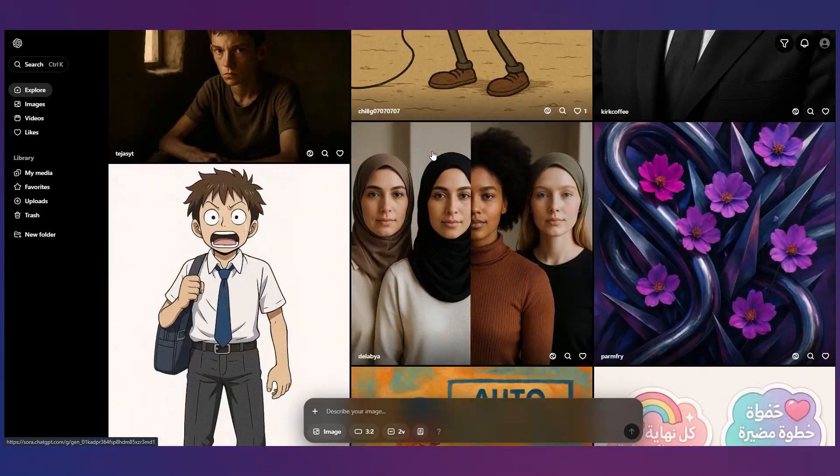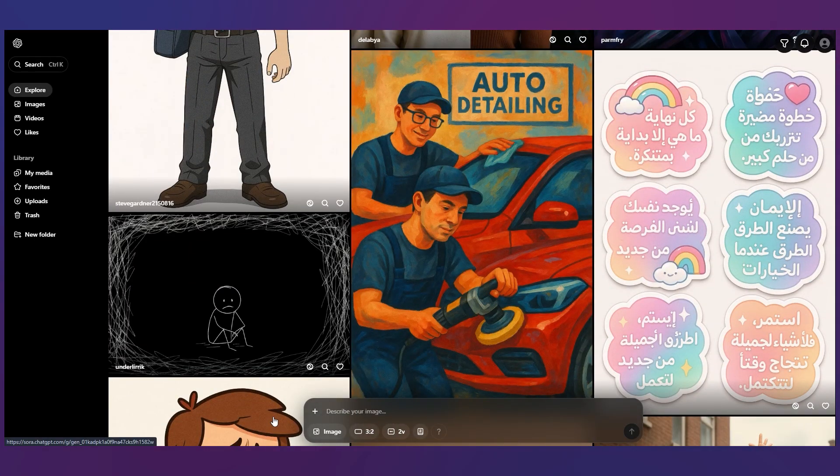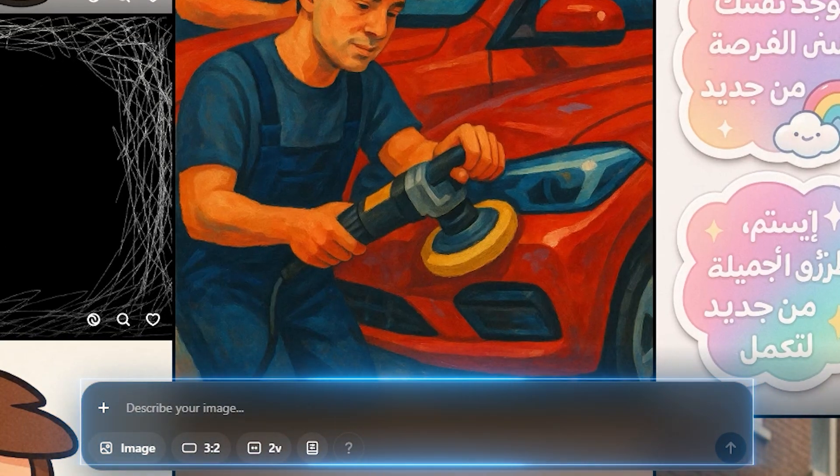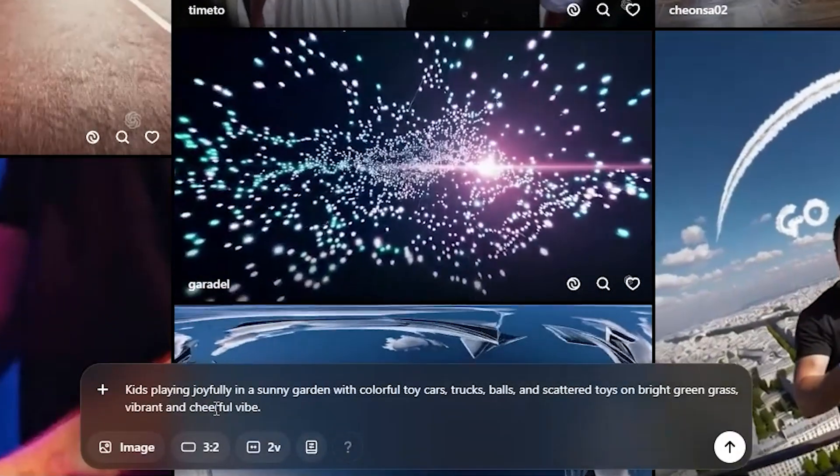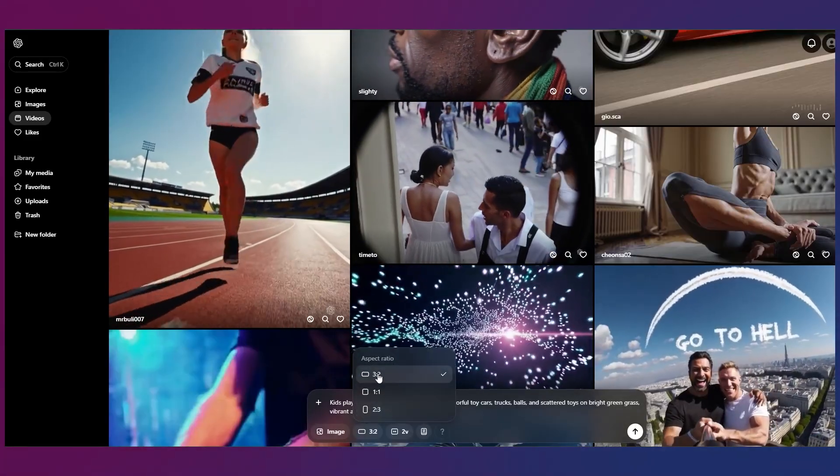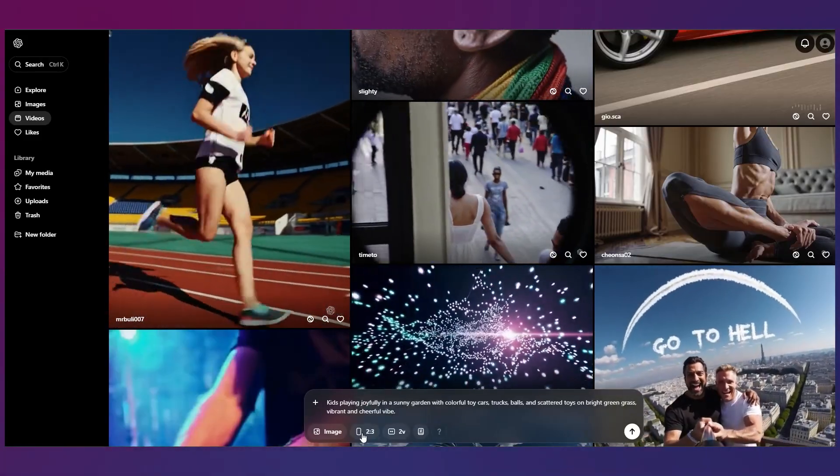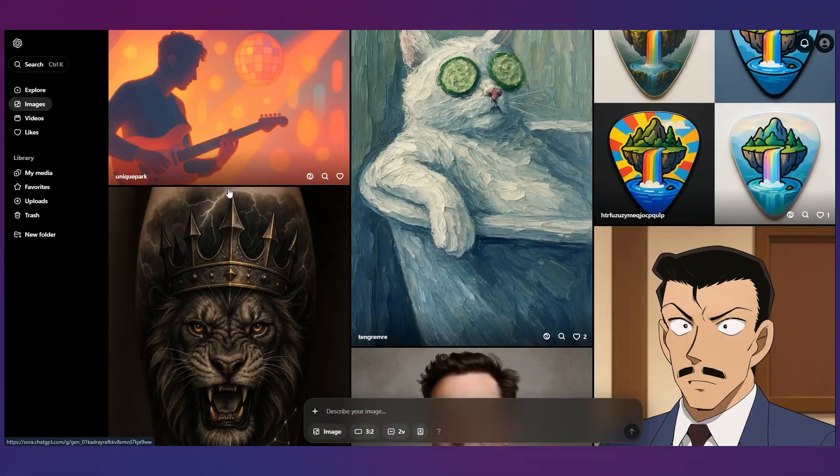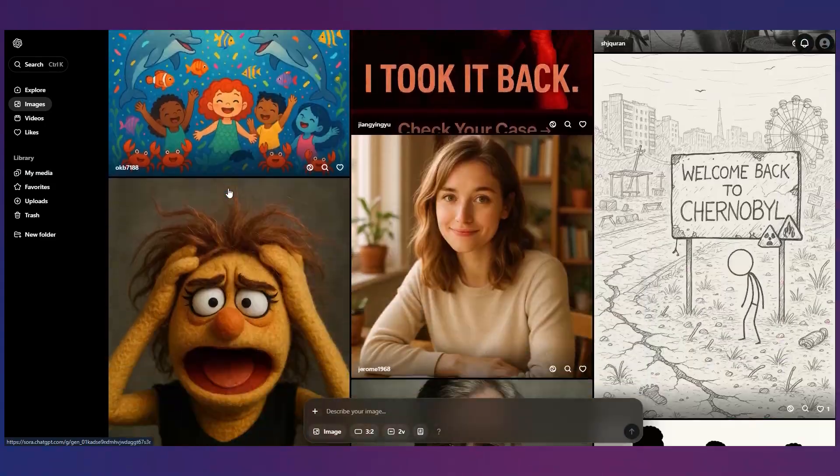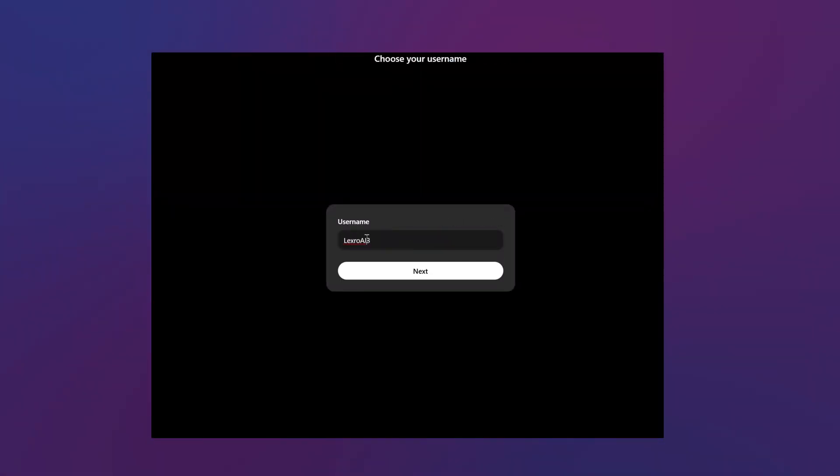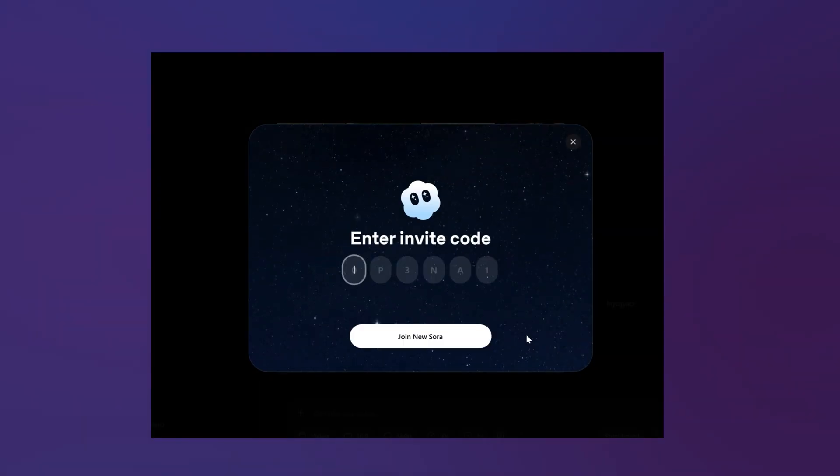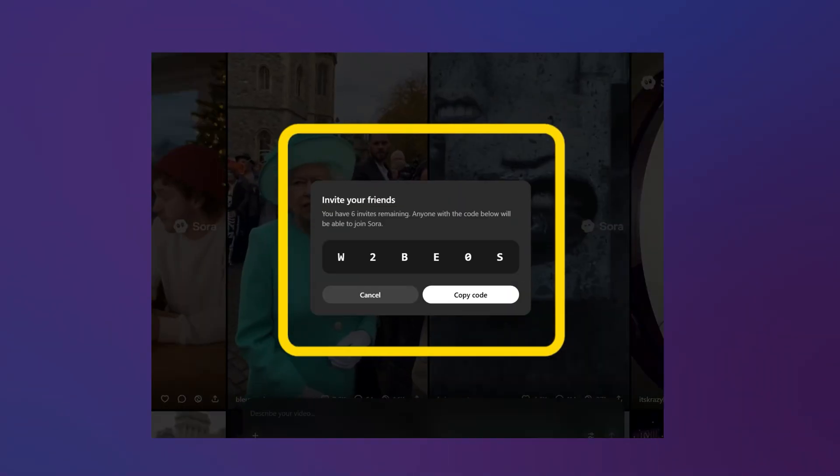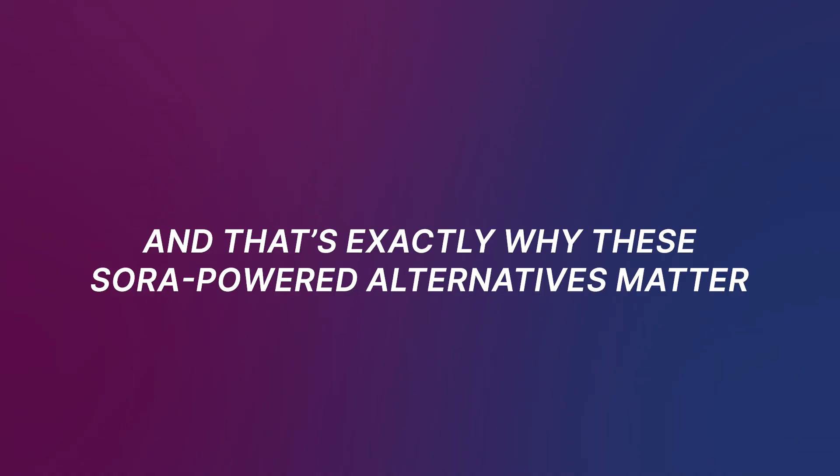For everyone else the only option is the waitlist and here's the part most people never reach. If you do have access Sora adds a creation bar at the bottom of the browser. That's where you write your prompt, choose orientation, pick your duration, and even use your cameo, your own likeness, to place yourself inside the video. But again most users never get this far because they never receive an invite and that's exactly why these Sora powered alternatives matter.